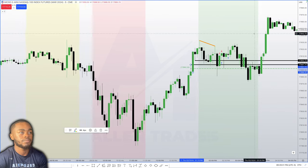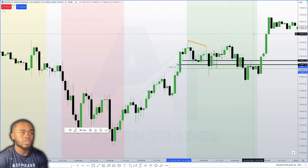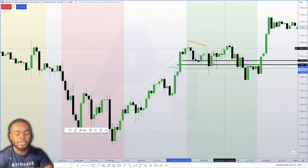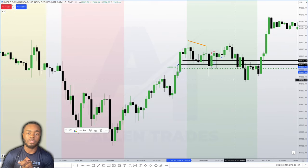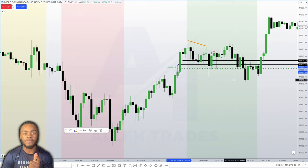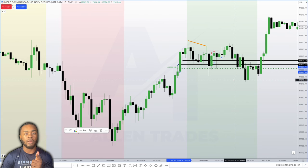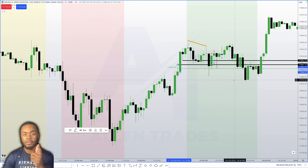With those two things happening, even though we have SMT divergence, the trade idea is no longer valid — price will probably either consolidate or go against you and stop you out. That is why this trade was a loss. I hope you guys found this insightful and I'll continue to post more content like this in the future. Thank you.